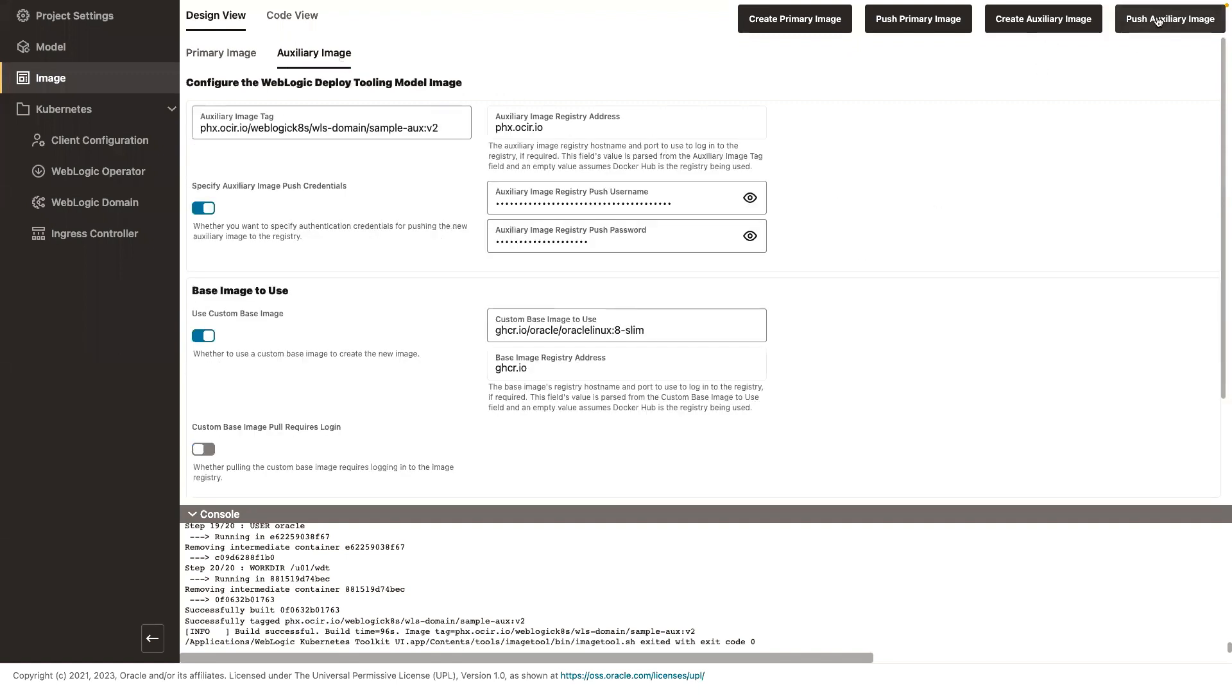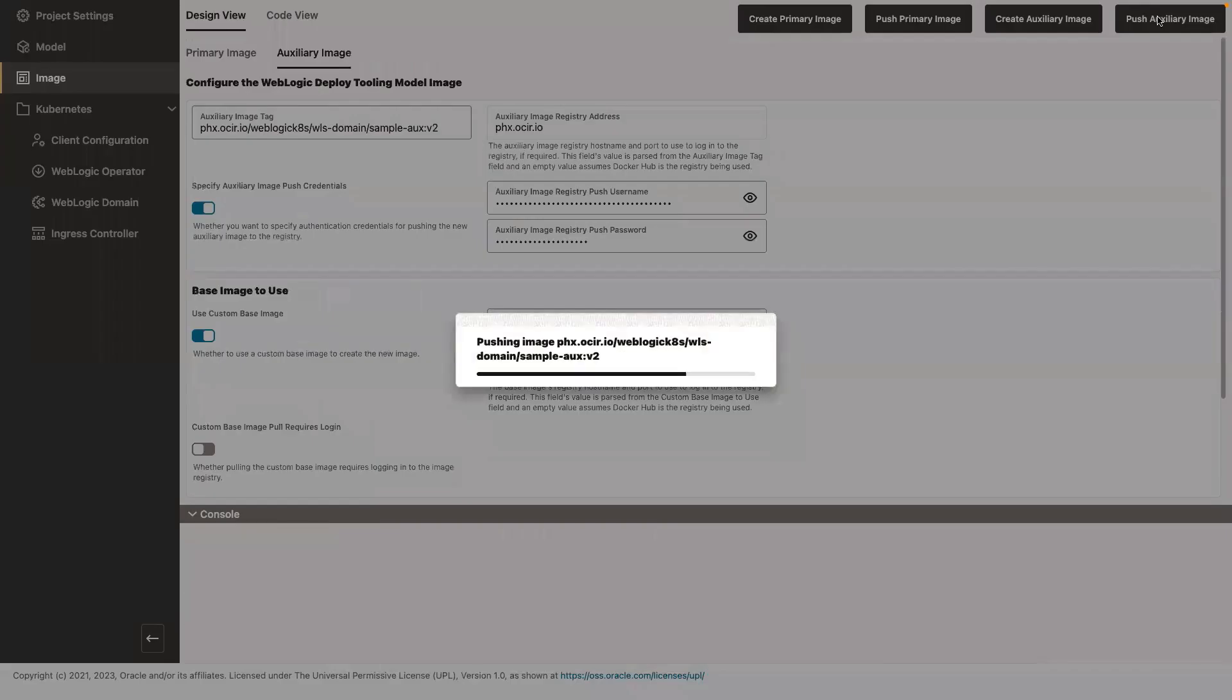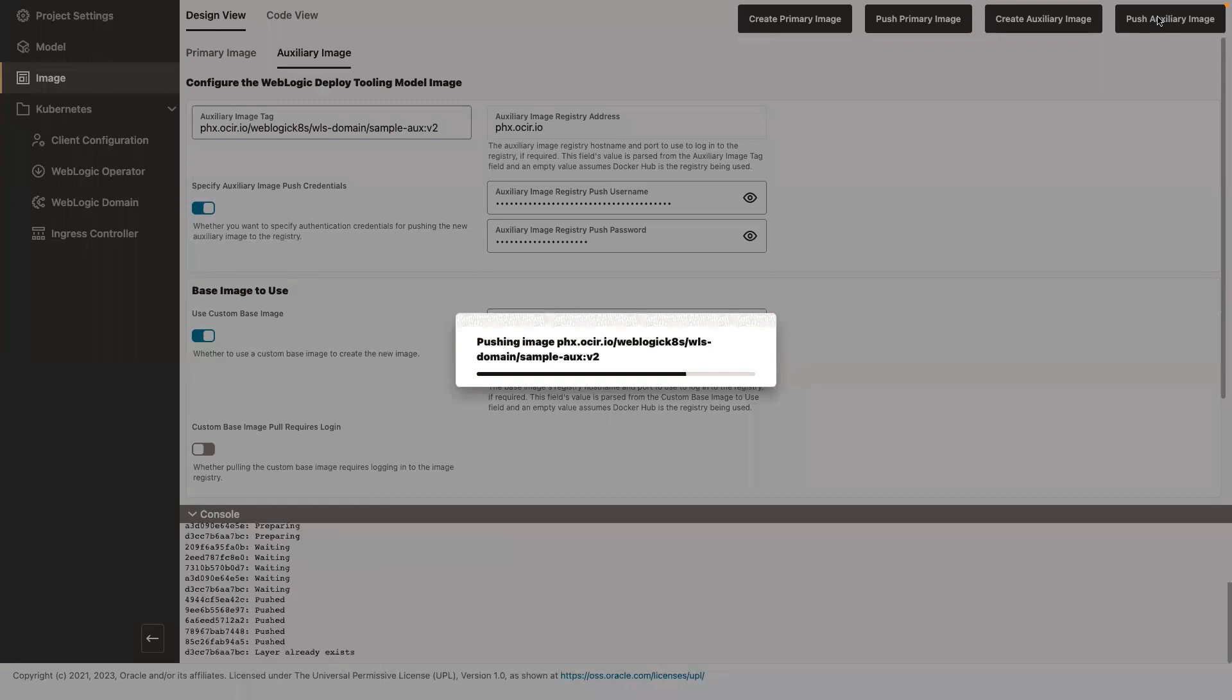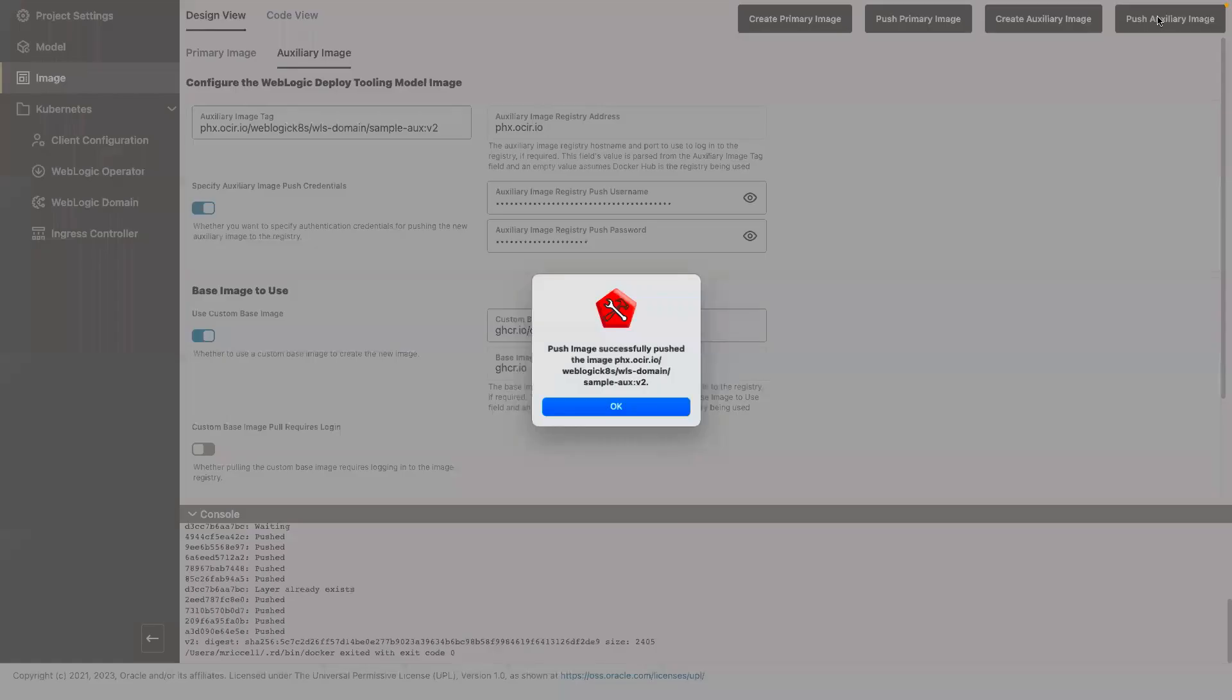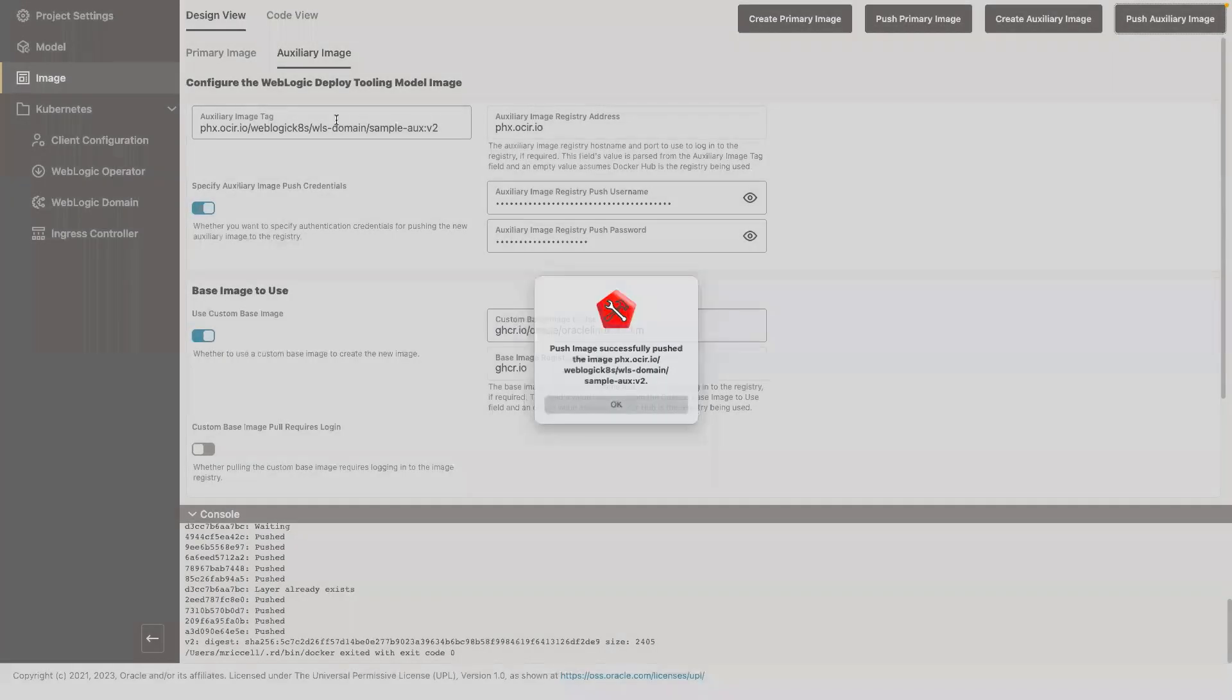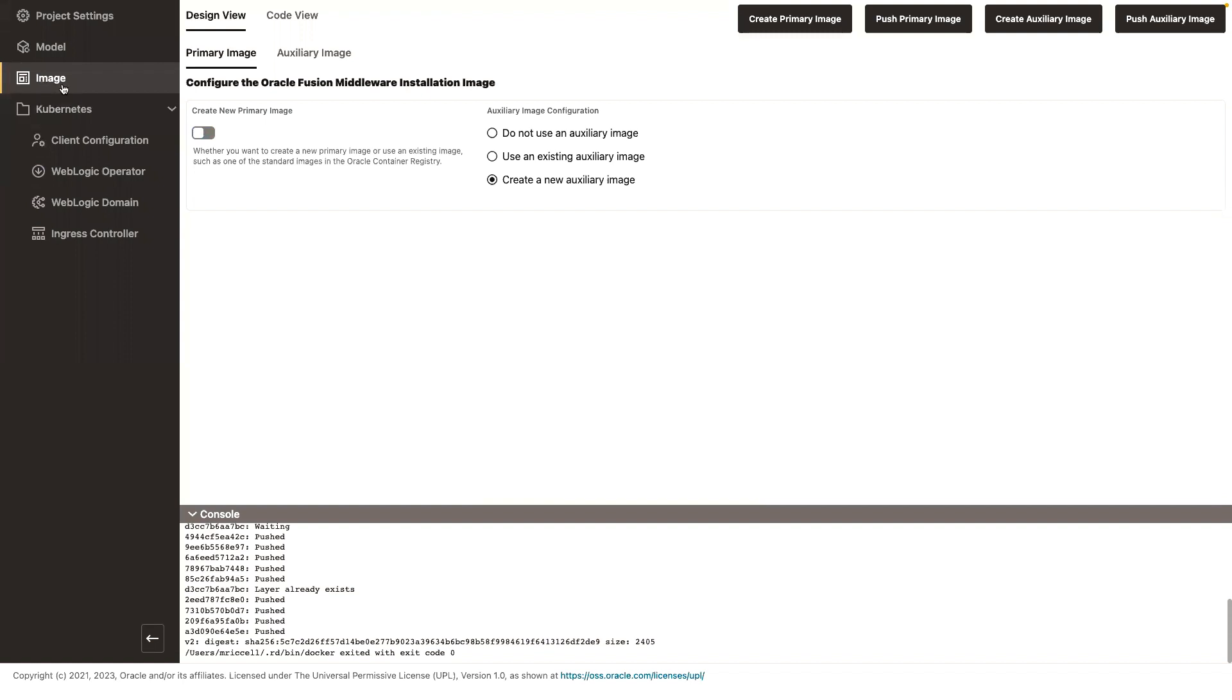So now that the auxiliary image has been created, I am going to push that auxiliary image to OCIR. So this is a registry that I have in the Oracle Cloud. Okay, pushed. So now images have been created.